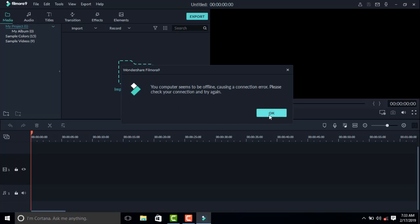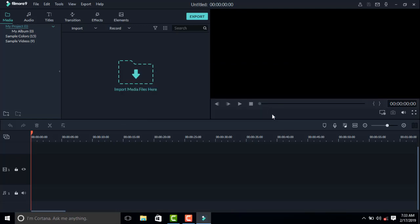This is the first video. You can see: media, audio, title translation, and effects. You can see the video and we can drag the timeline.